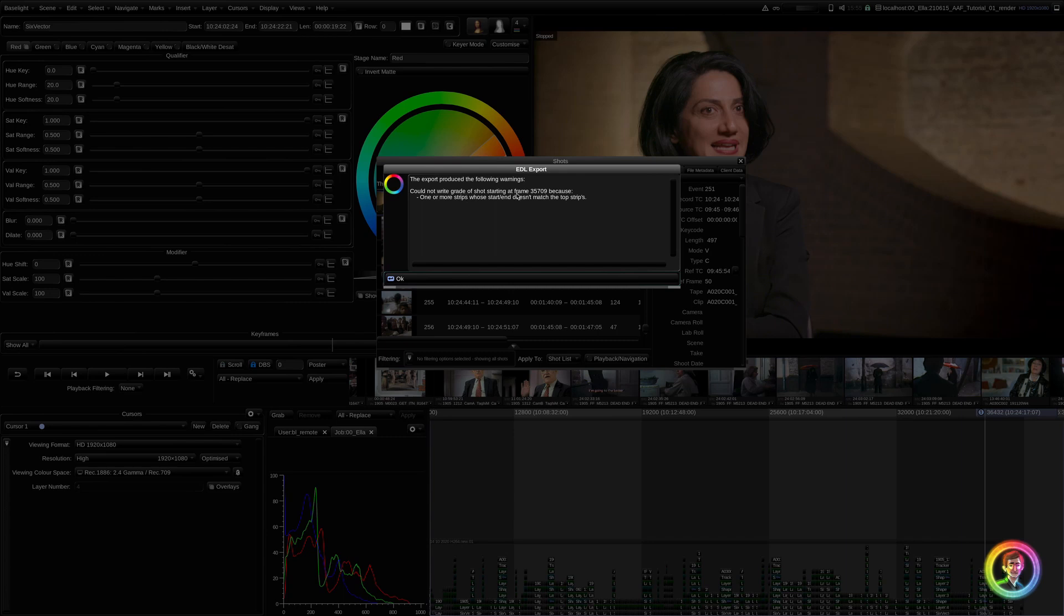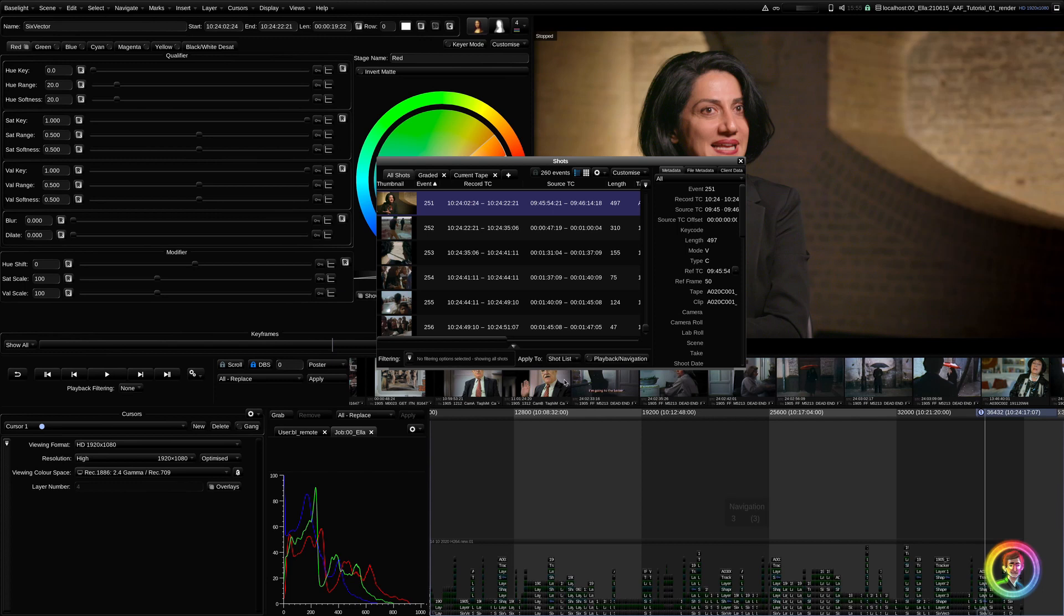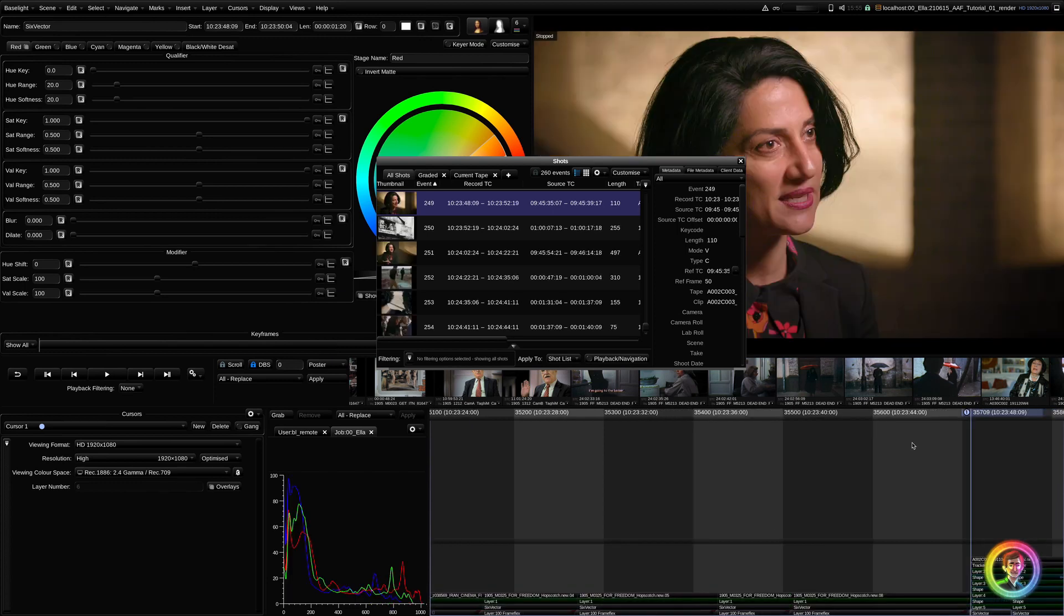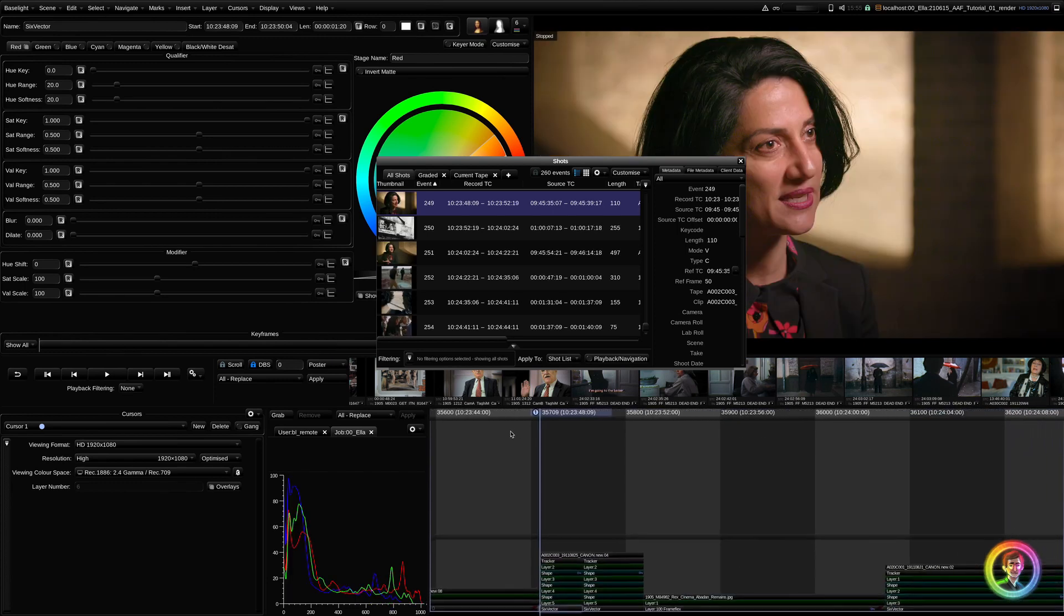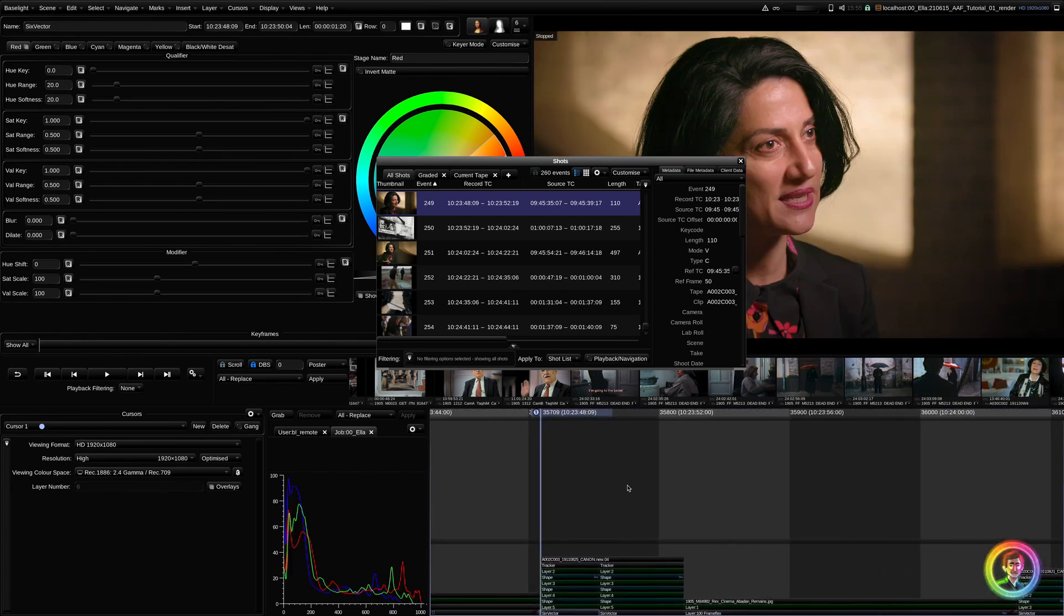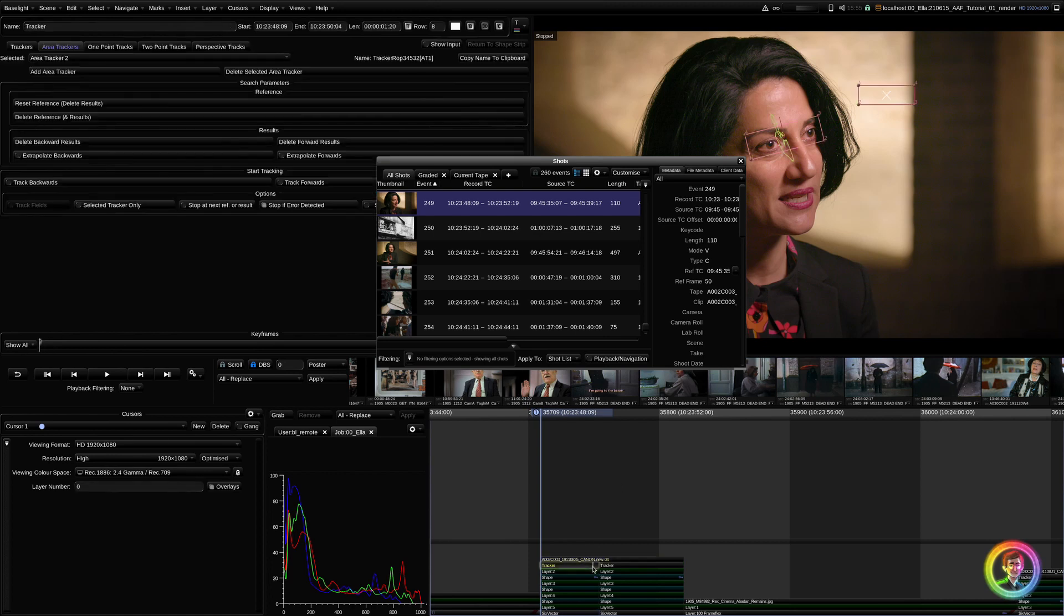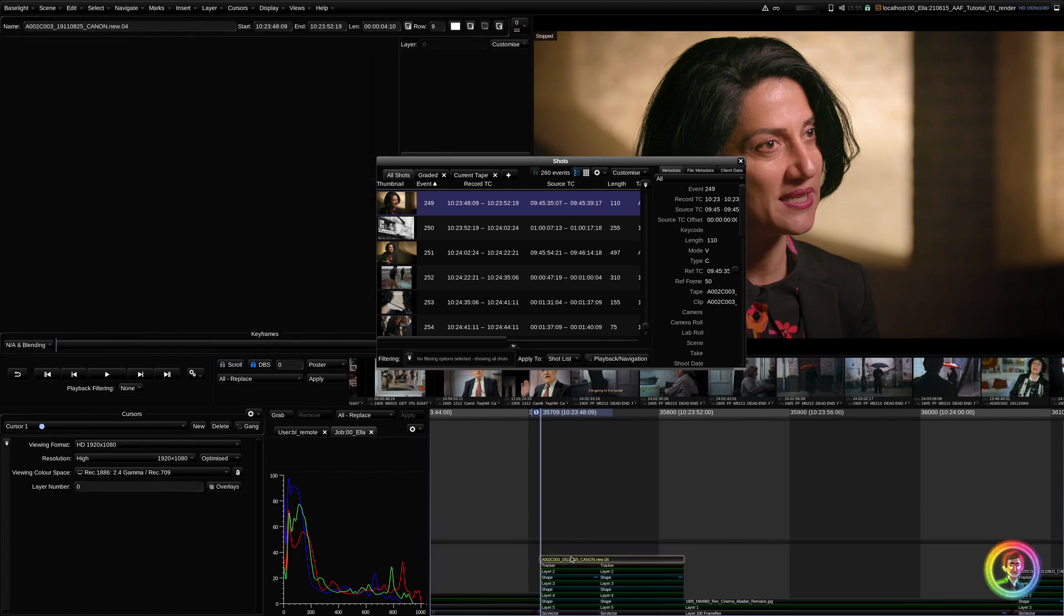So, I could not write grade of shot starting at frame 35709. So, we're going to go to that frame 35709. Zoom in. So, you can see here the strip is longer than the grade strips. There's two grade strips below. So, we need all of our grade strips to match the length of the strip.